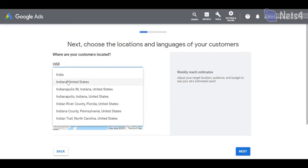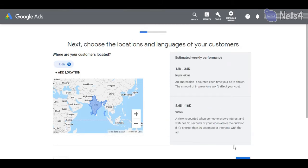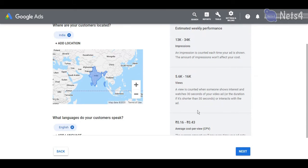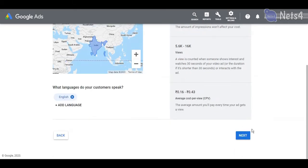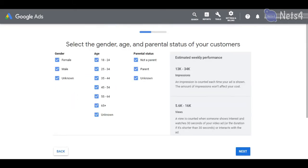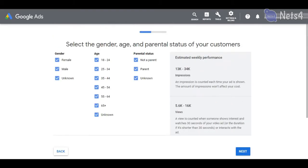Then enter the preferred location you wanted and select the audience and their interests.